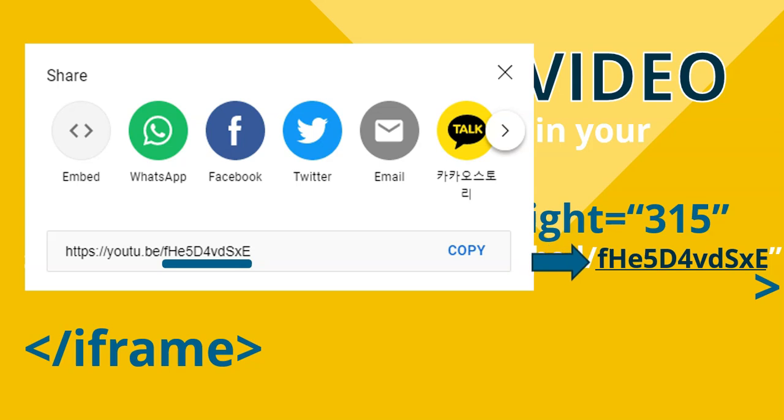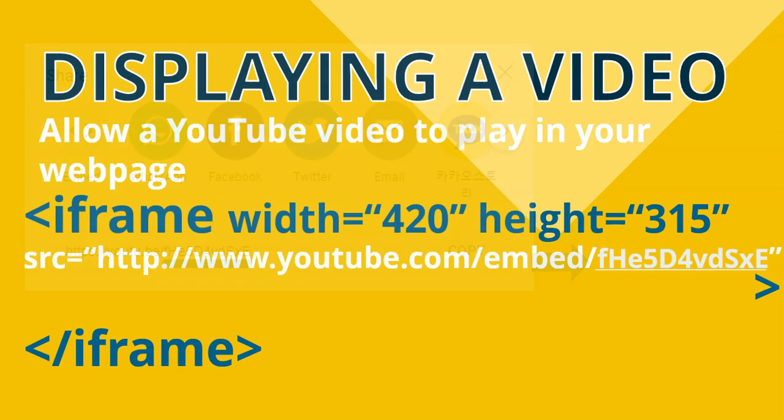And if you do that, then you'll have the correct source to show off that video in your web page. So let's go try them out quickly.